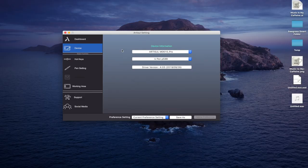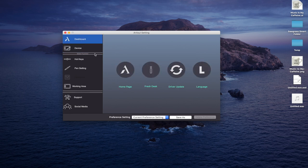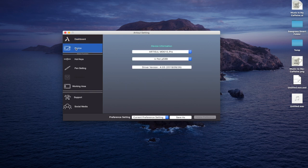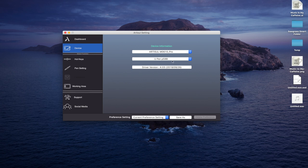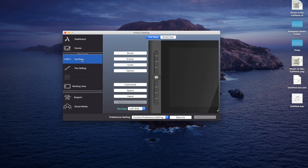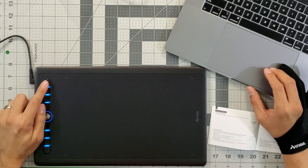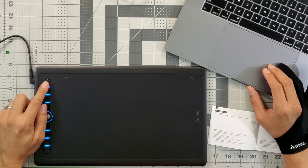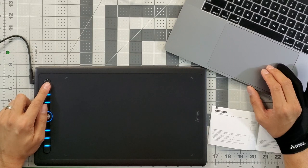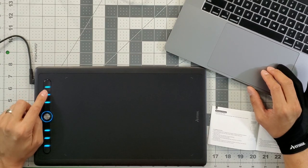Taking a look at the tablet settings, you have your dashboard. Here you can update your driver as necessary. The device you're using is the M0610 Pro, the pen that is being used is P58 Bravo, and the current driver version is shown.